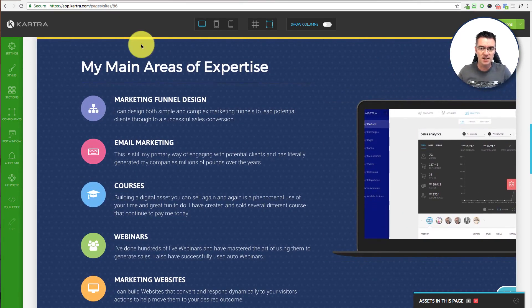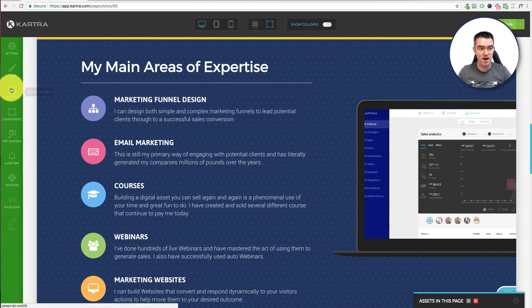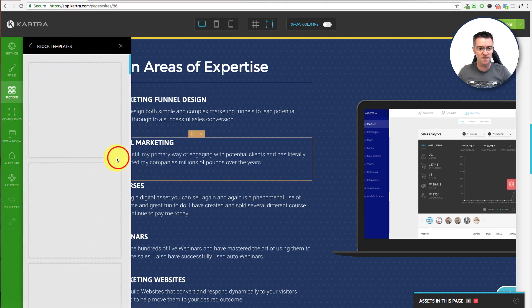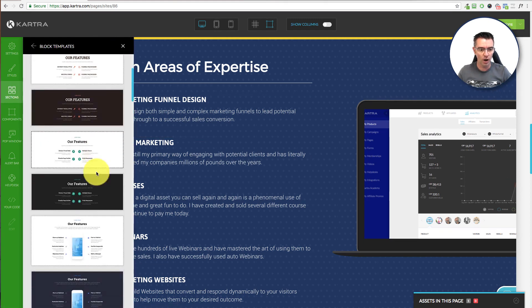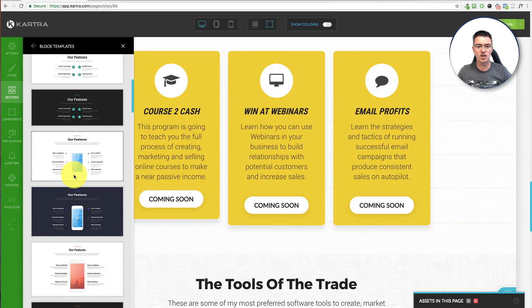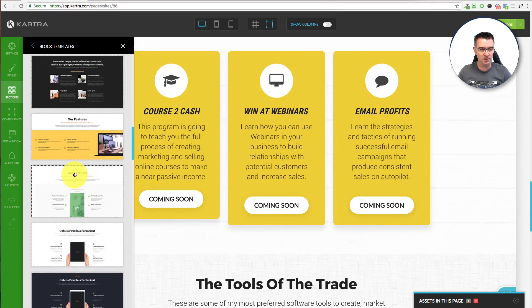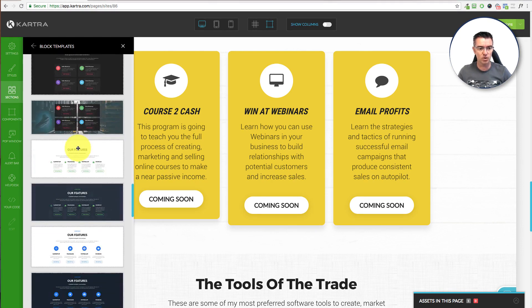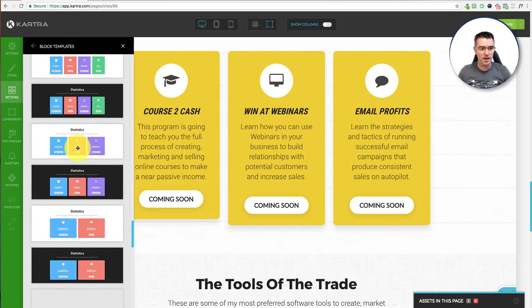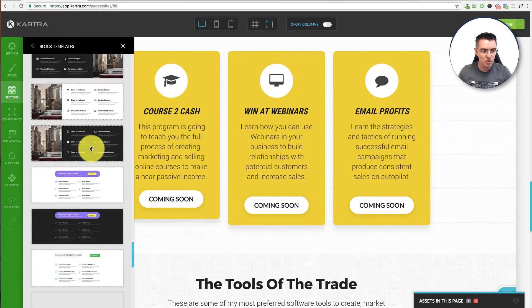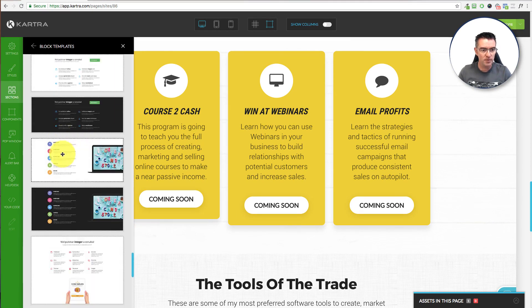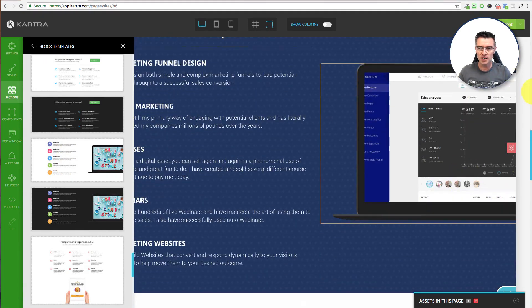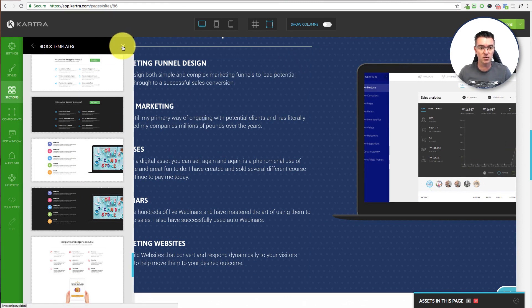And you can see this section here is a really good example. This was a ready done section. If I go through, I might be able to find it. Maybe it was the features pre-done one. You can see there's all different layouts of features, which is a commonly used thing in websites. Tons of pre-done, really cool designs. And then you can take one of these and just change it about a little bit to look the way that you want. So I'm not sure if I can see the exact one. There it is. That's the one I used just here.